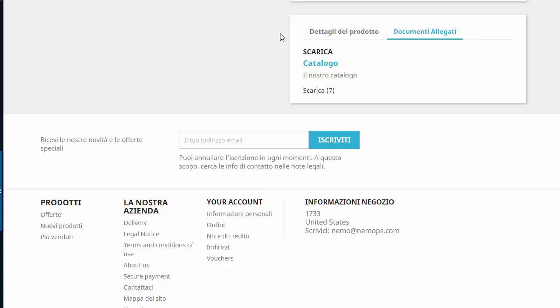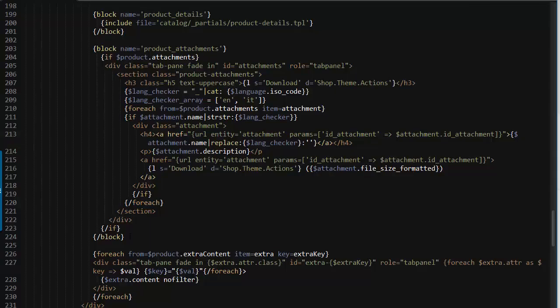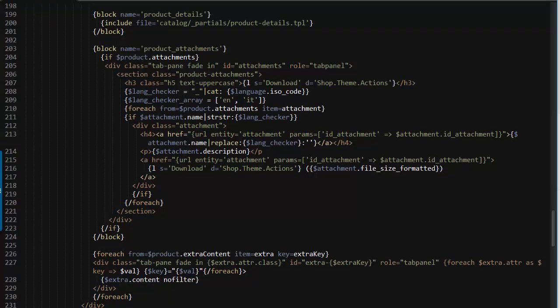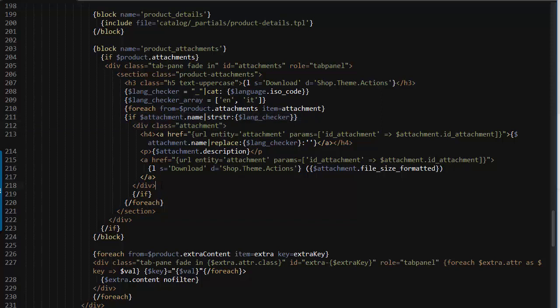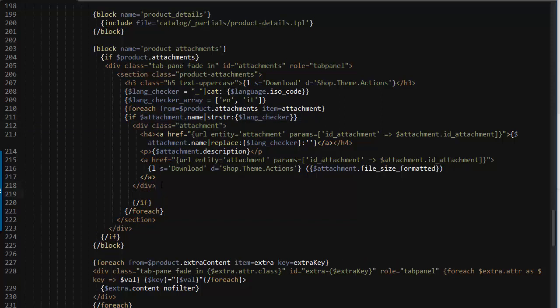Now what happened to our other attachment, the one without the ISO code in the name? Well, it's not being displayed ever since this condition checks for the ISO code to be present. So we need in this case to add an exception. Let me add an else.